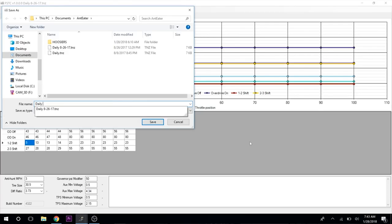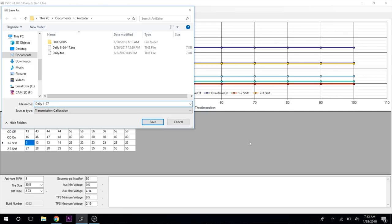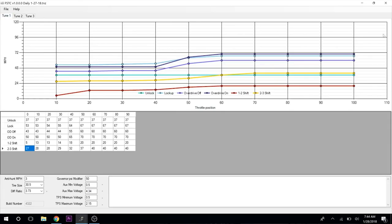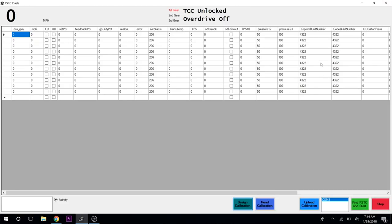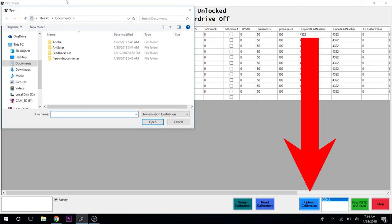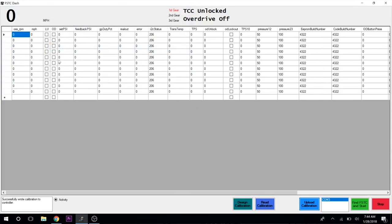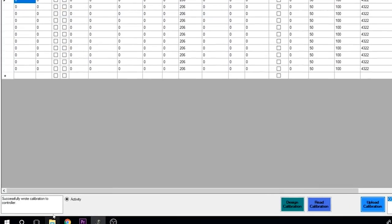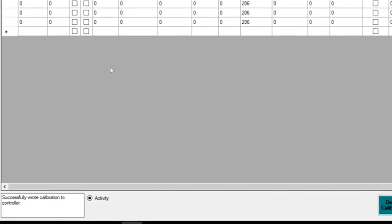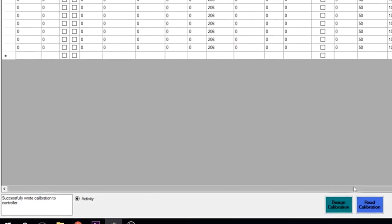We'll save as and call this daily 1-27-18. We have our tune saved. We can back out of here. We're already connected to the truck, so we'll go to upload calibration, choose our tune, and you can see down here: successfully wrote calibration to controller. Now it's in the truck.